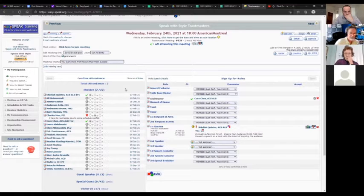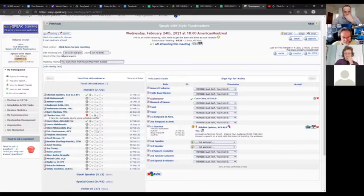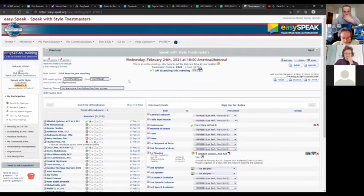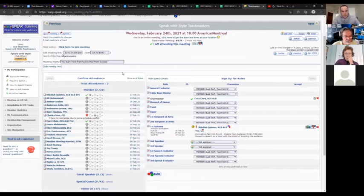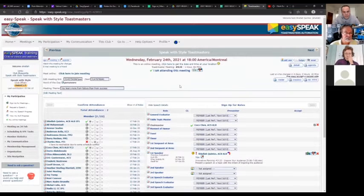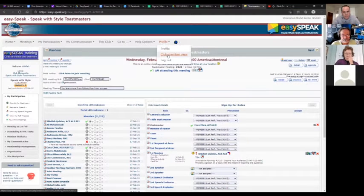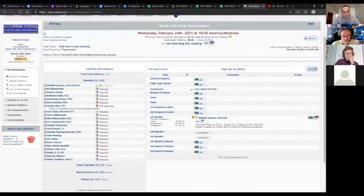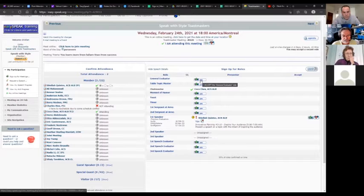It's a good way to know if people are signing up and confirming their attendance, and they can also see the available roles. Right now we're looking at this as an officer — I'm an SAA in Speak with Style, so I get to see a certain view. But if I go to the profile and look as a club member, this is what I would see. I can sign up and be the general evaluator if I wanted to.